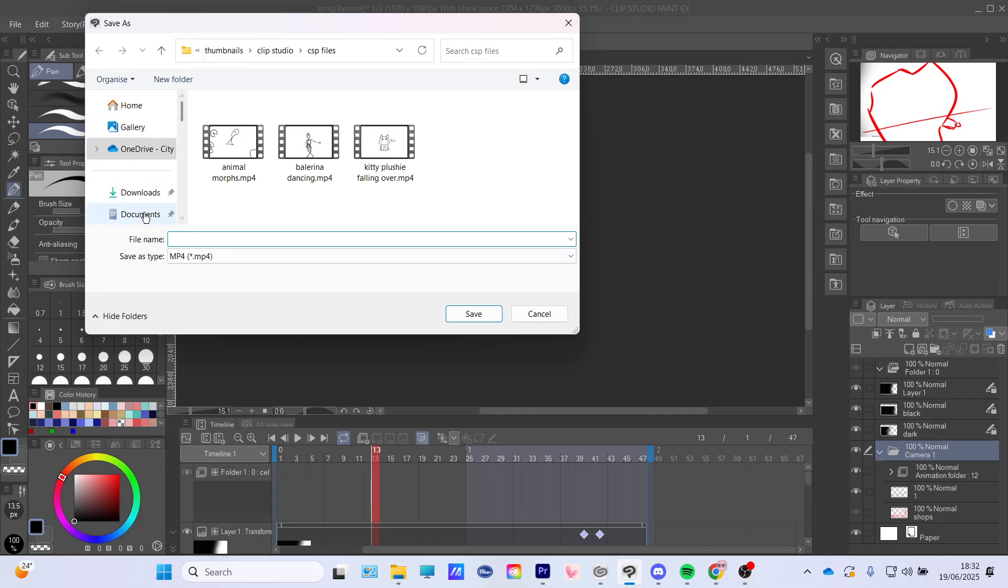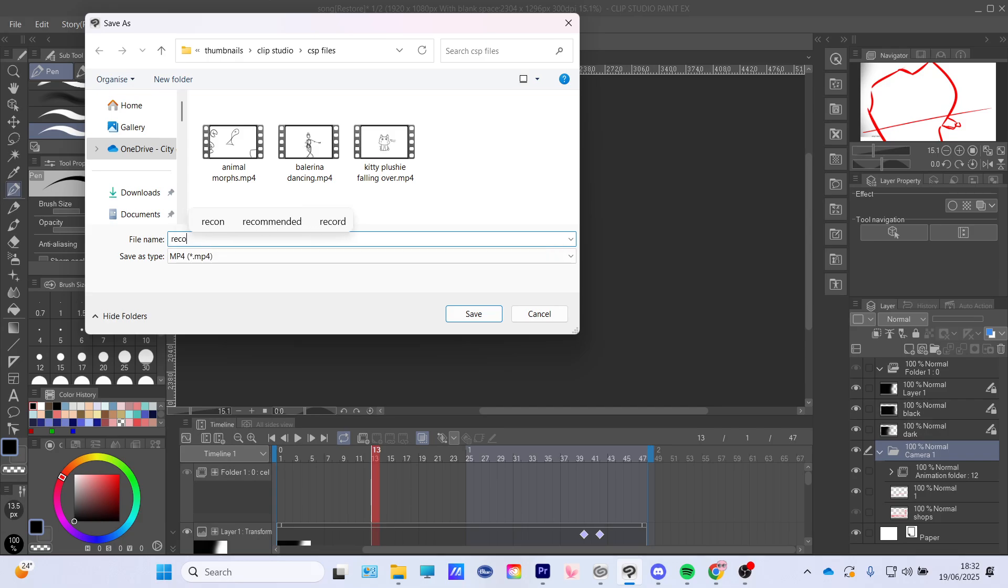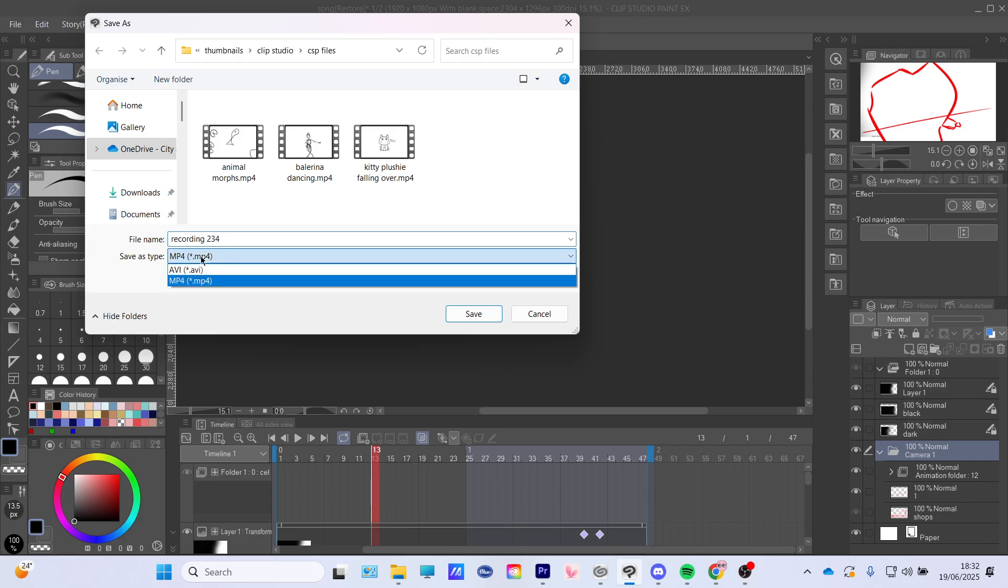And then you can obviously choose where you want it to go, but I choose in here. You can title it - I'm gonna do like 'recording'. This is gonna save as an MP4.